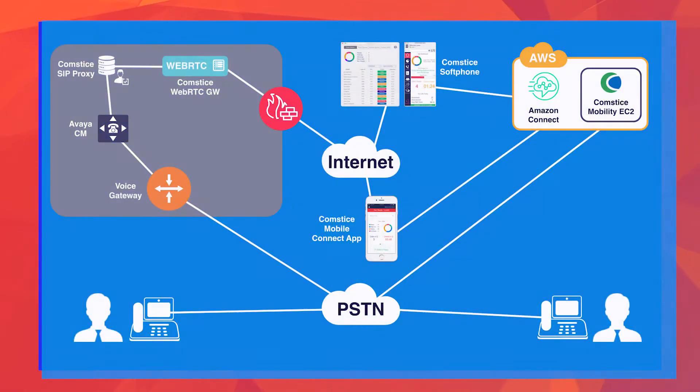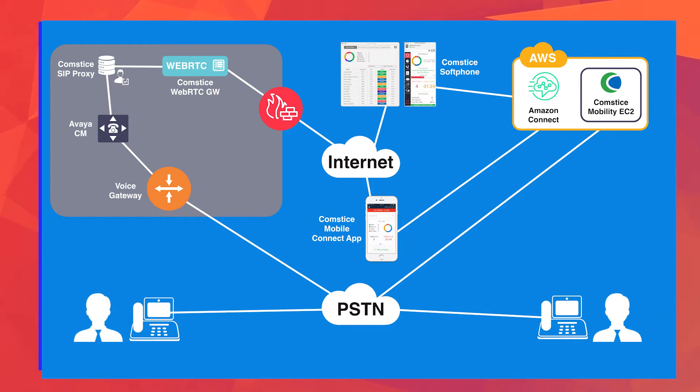Amazon Connect is a very configurable solution, but in some ways it's quite different than Avaya Communication Manager. There is no dial plan, for example, or no SIP trunk support. It is a WebRTC based service.